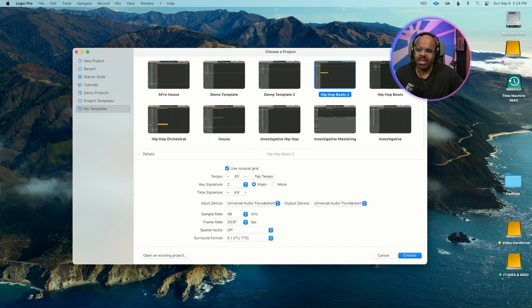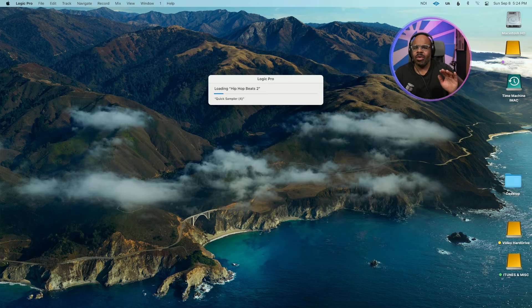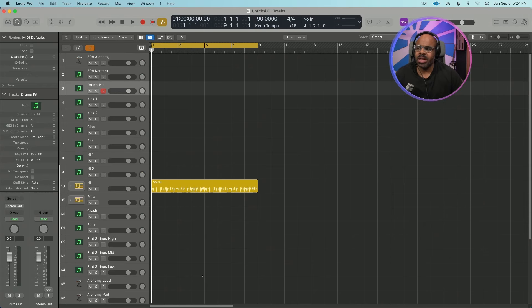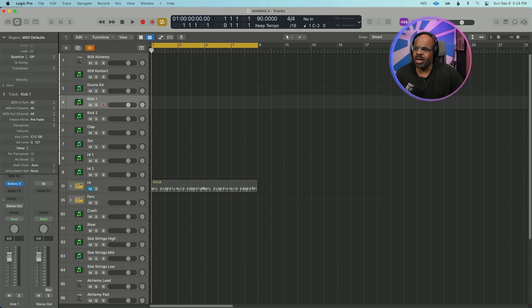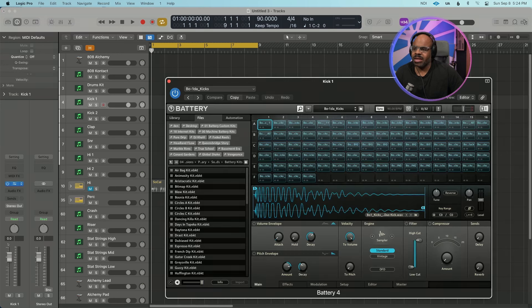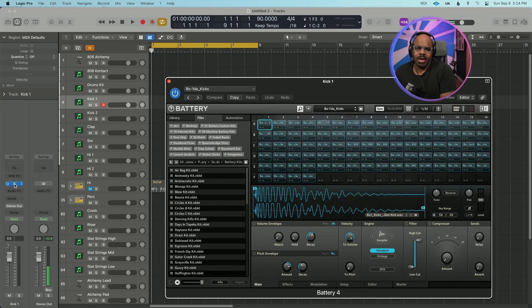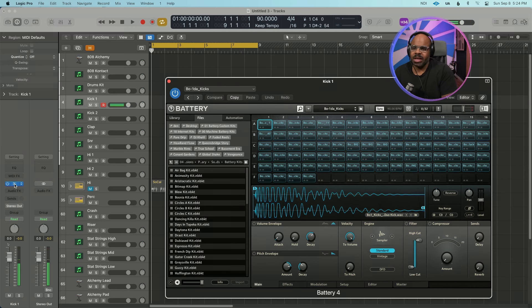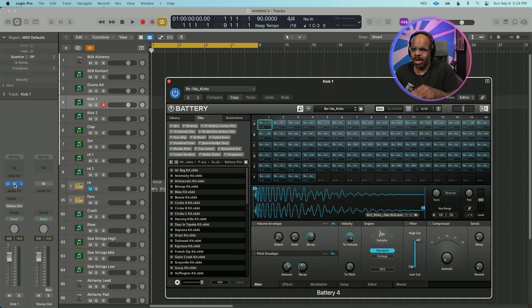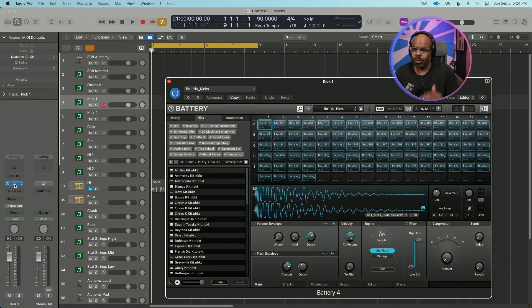So for most of my drums I use Battery, and even though Logic has a stock drum designer, I just like Battery for my plugins because I can see all the different roles. I have them mapped differently to my machine that helps me allow to go to the different roles real quick and efficiently.